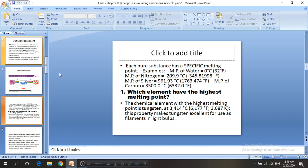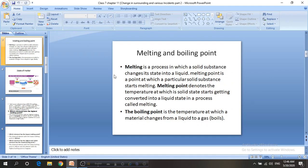Boiling point is also different for different substances. Think about water — water boils at 100 degrees Celsius or 212 degrees Fahrenheit. But if we boil alcohol, the boiling point of alcohol is 82.6 degrees Celsius or 180.7 degrees Fahrenheit.